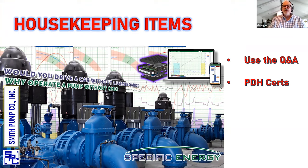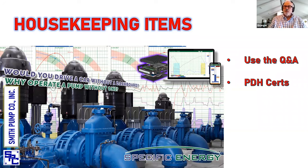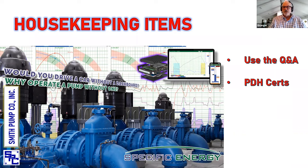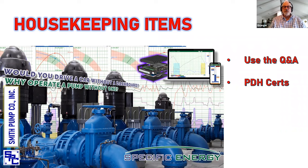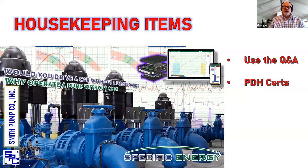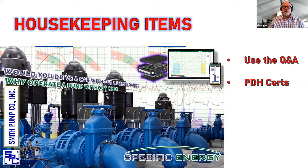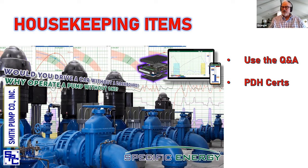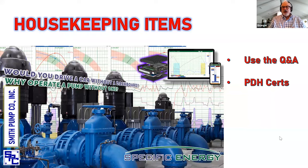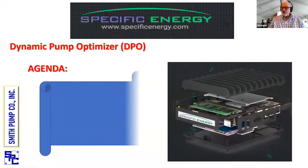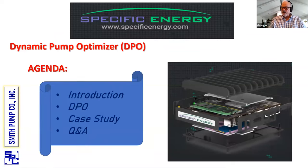I've got a few housekeeping things. Number one, I think everybody's muted except the speakers, so if you have questions, you can type them into the Q&A feature at the bottom of your screen. We will answer those either as we go through this presentation or at the end in the Q&A, and there are a few minutes left for Q&A at the end. The other thing I'd like to announce is there is a hydraulic training video that we're going to send you a link to.